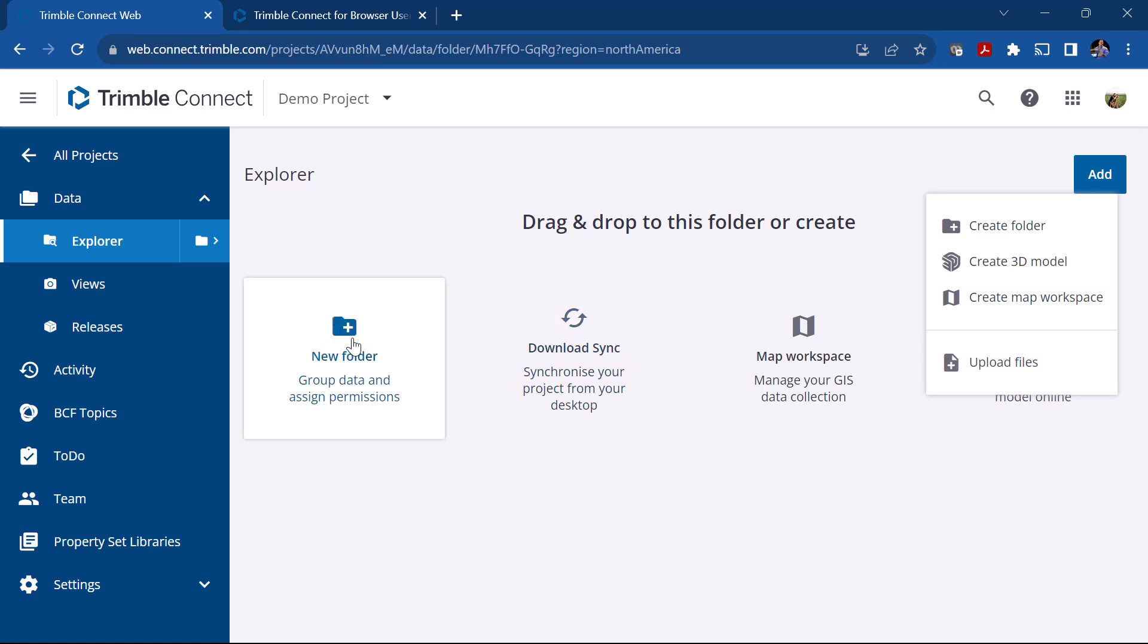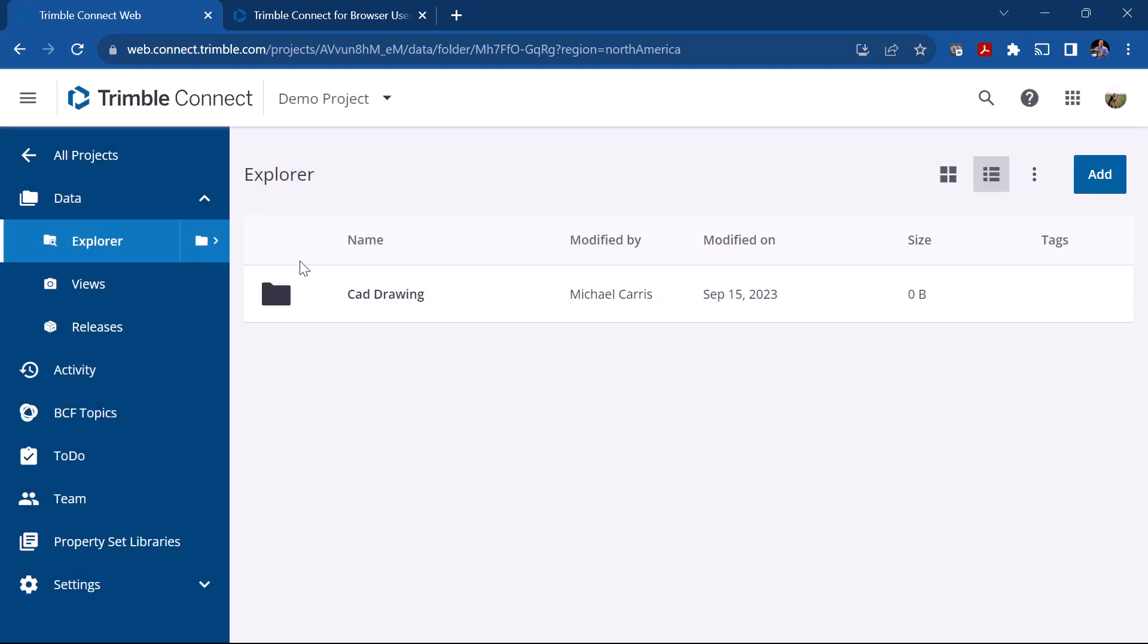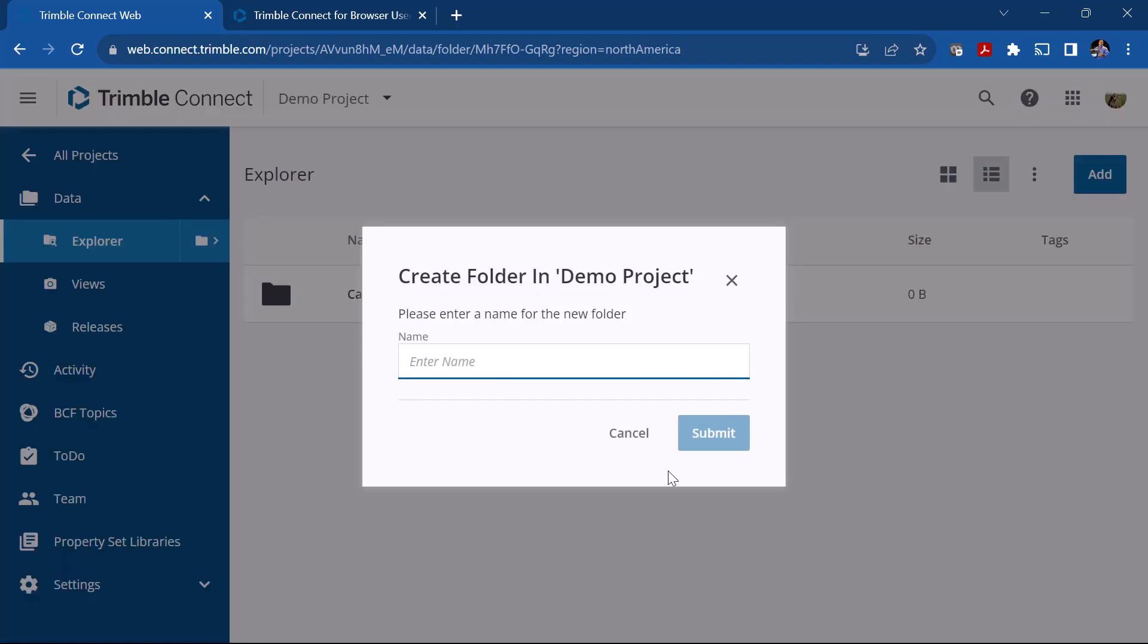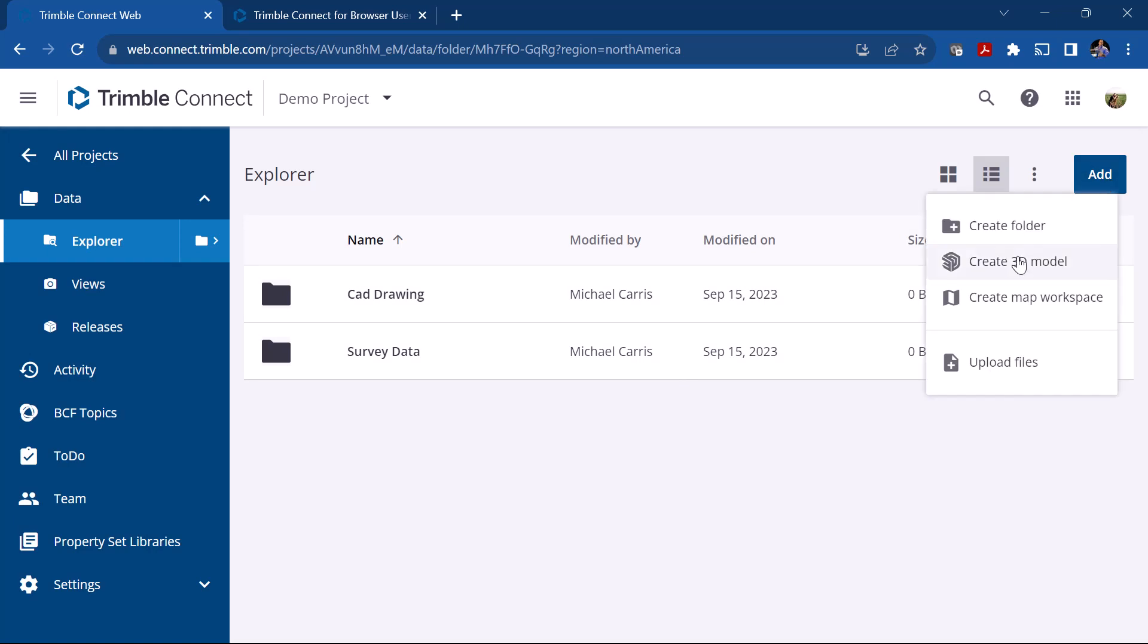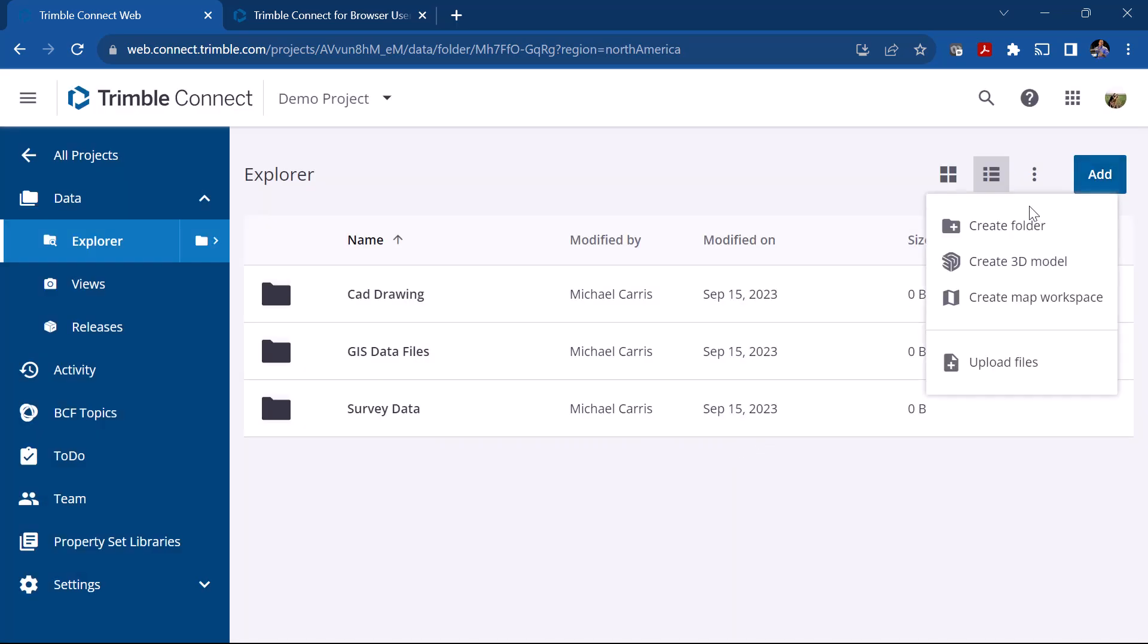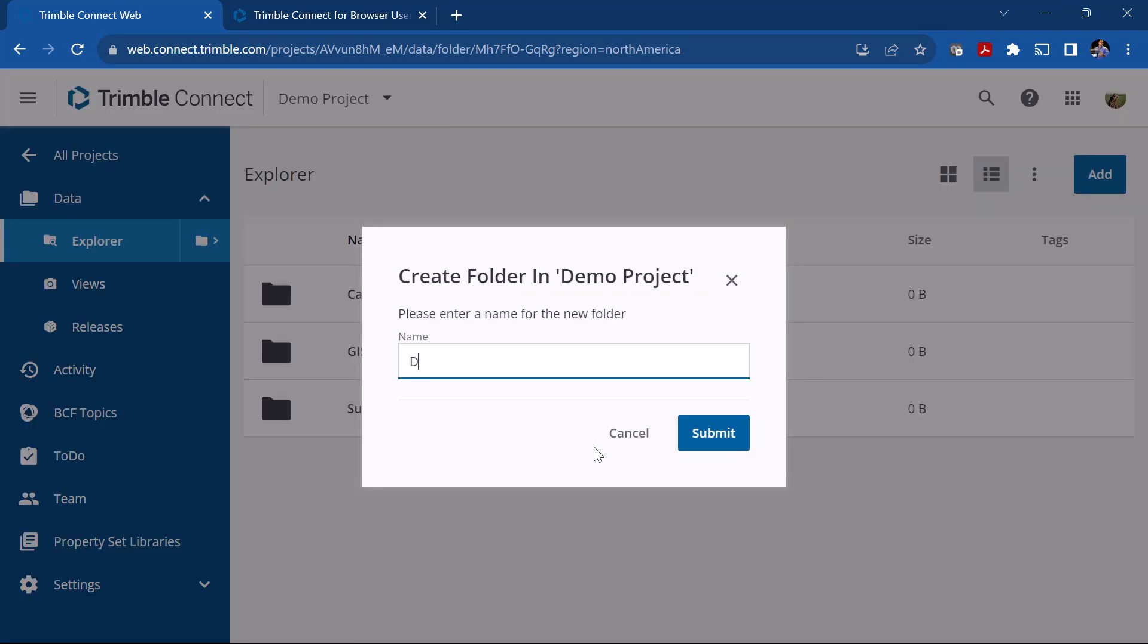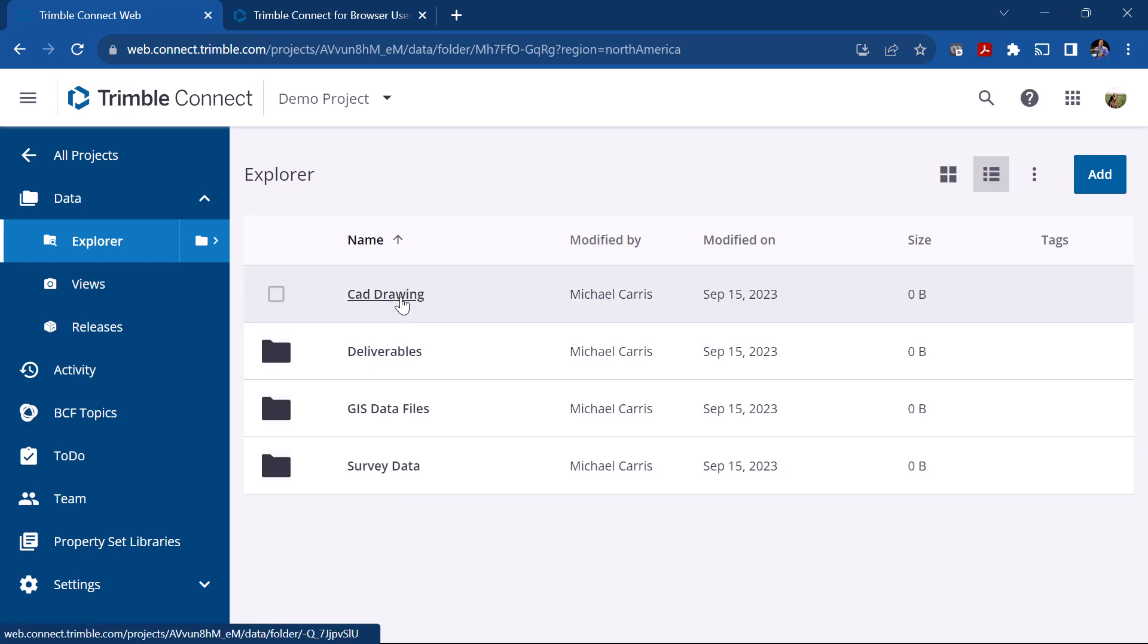We're going to start by creating a new folder. What you might want to do is have some type of folder structure, so this would be your folder directory. Maybe you have a folder for CAD drawings. We're going to create that and then maybe we have another folder for survey data. We might have another one that is our GIS data files, and maybe you have another one that is going to be your deliverables. So these would be your folders where you're going to store models or other data.